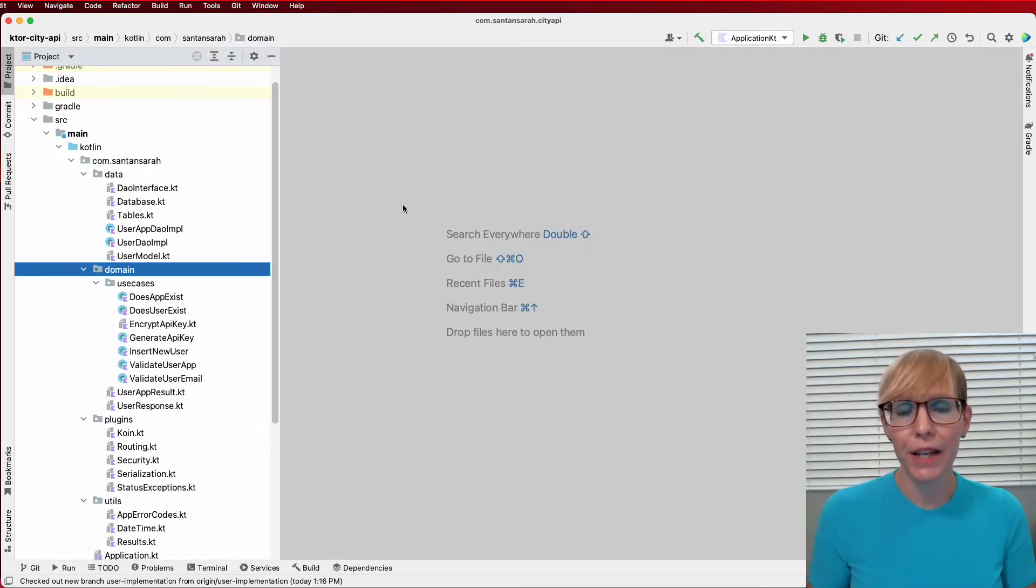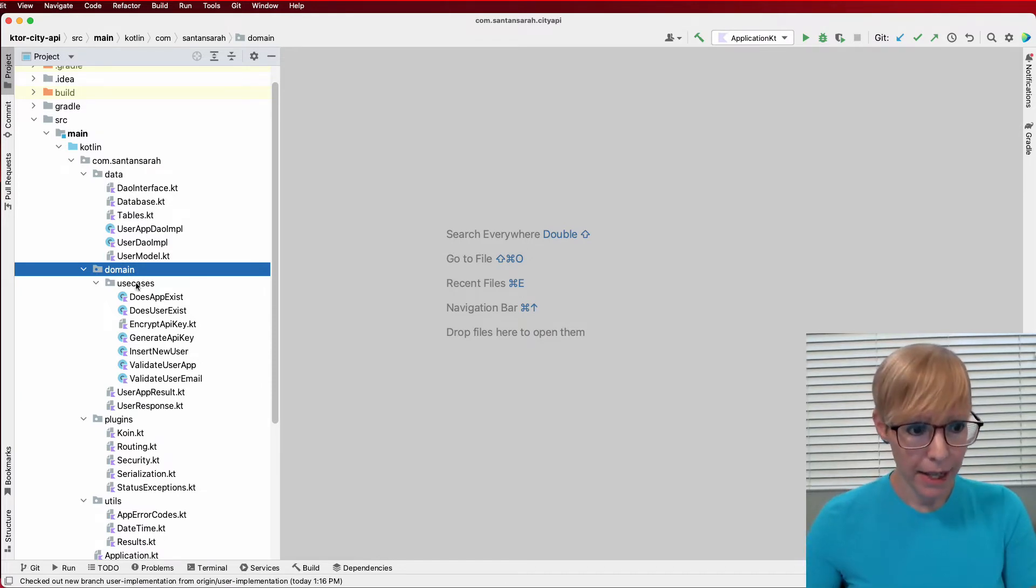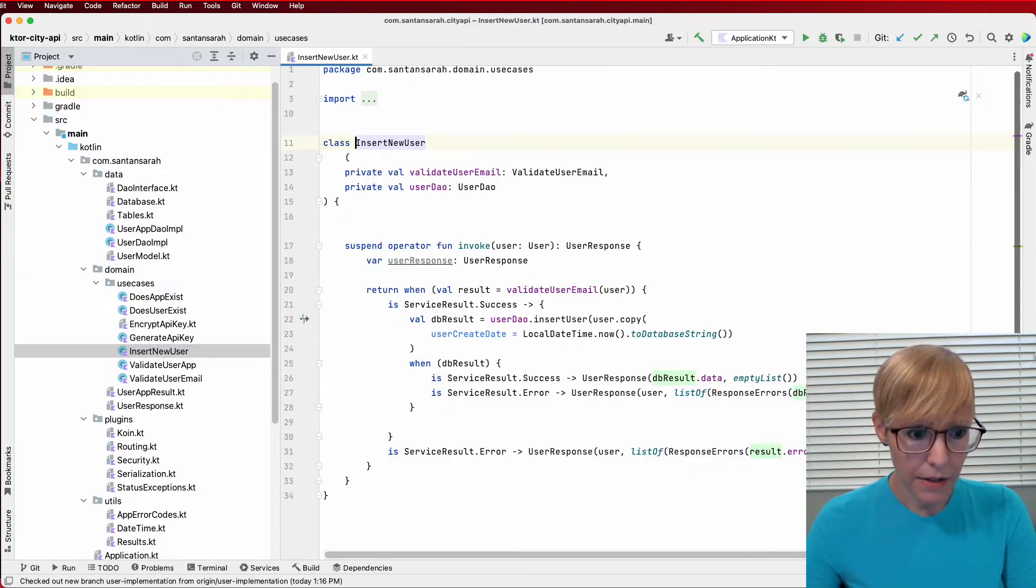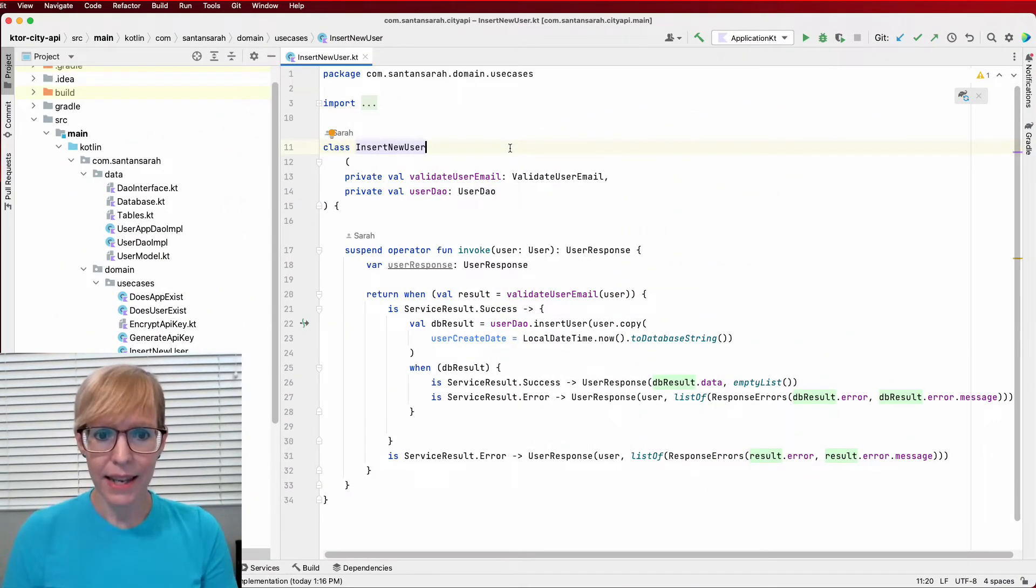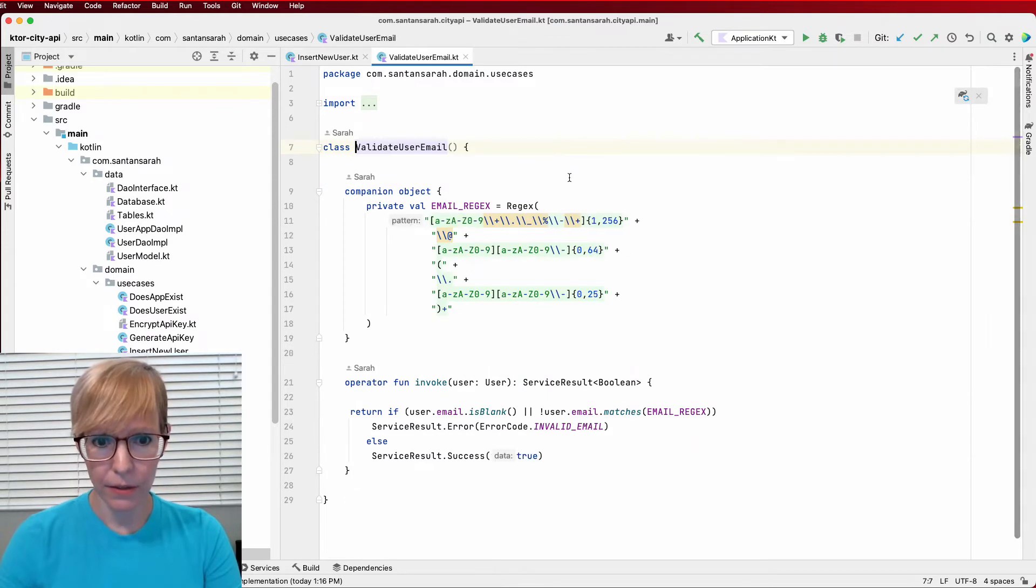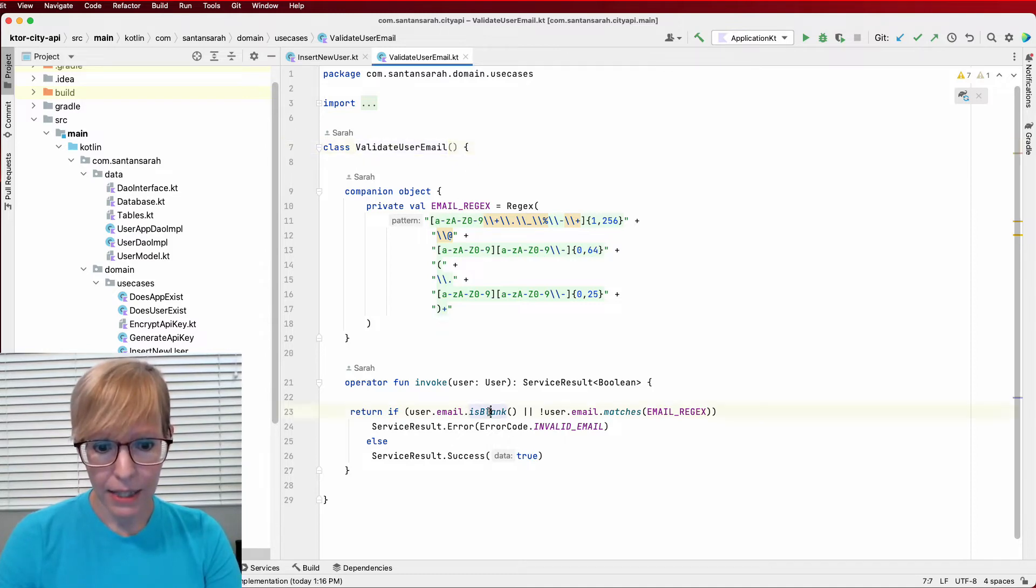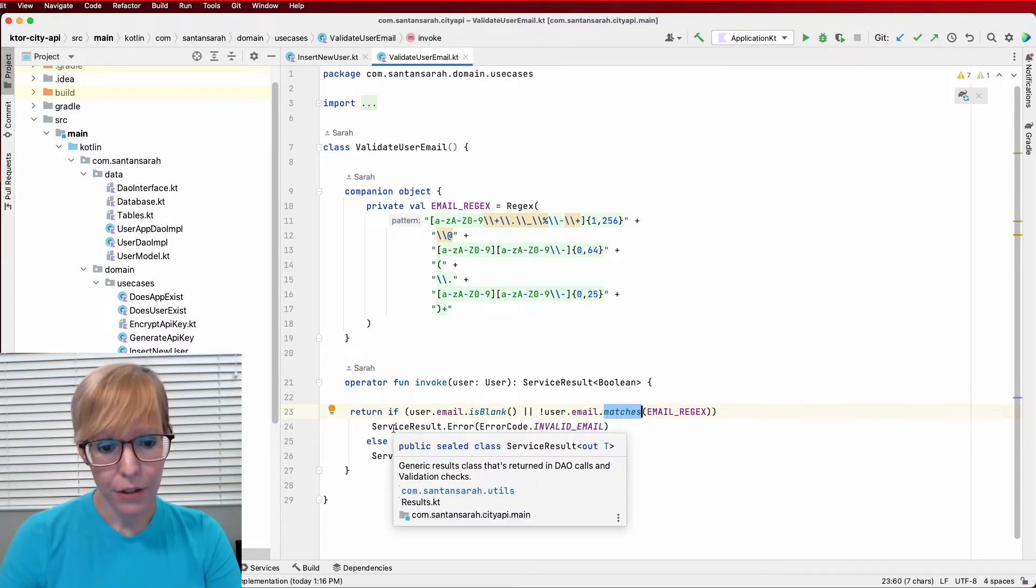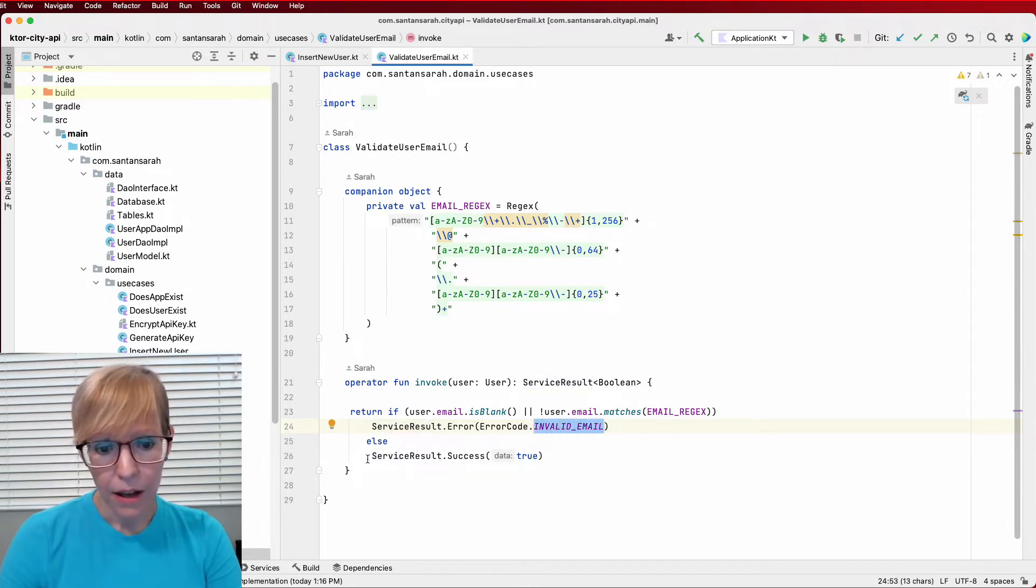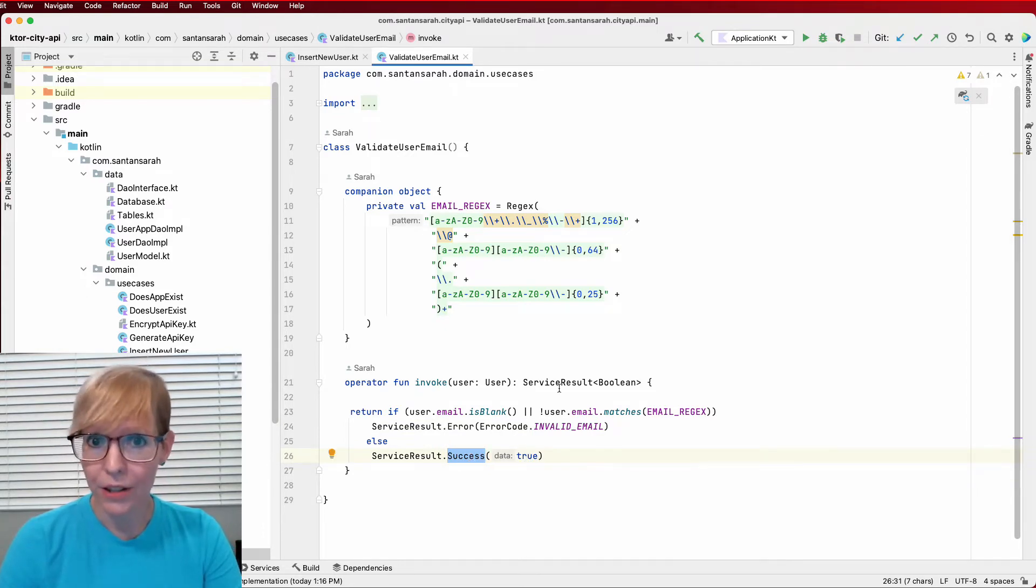Before I show you my user DAO, I'd actually like to show you my use cases first. And show you how I process the user object coming in from the client as JSON data. So let me head over here to my domain use cases and insert new user. The insert new user use case takes a validate user email use case along with the user DAO. So let me go ahead and show you what the validate user email use case looks like. I have a regular expression that checks to make sure that the email matches, that it's a valid email. It has the at sign and the proper structure. And I basically check if the email is blank and make sure that it matches the regular expression. And if it doesn't, I return the global error sealed class that basically says you have an invalid email. Otherwise, I return a success and just in this case, it's a boolean value true. I don't actually return the object, the user object back.